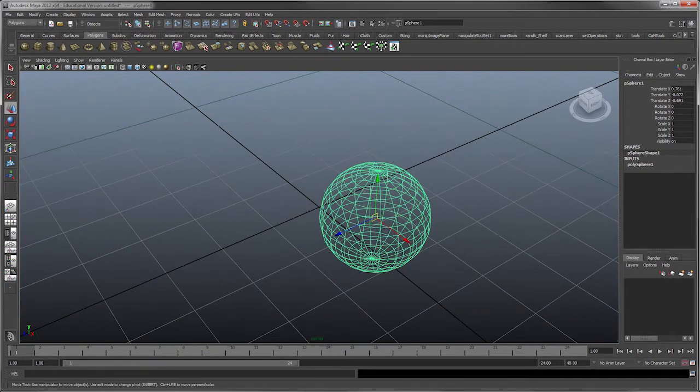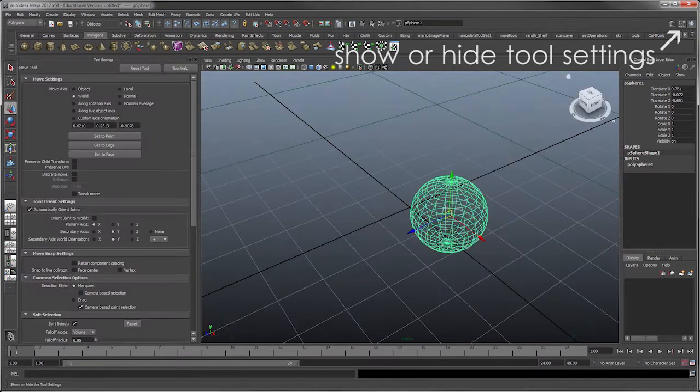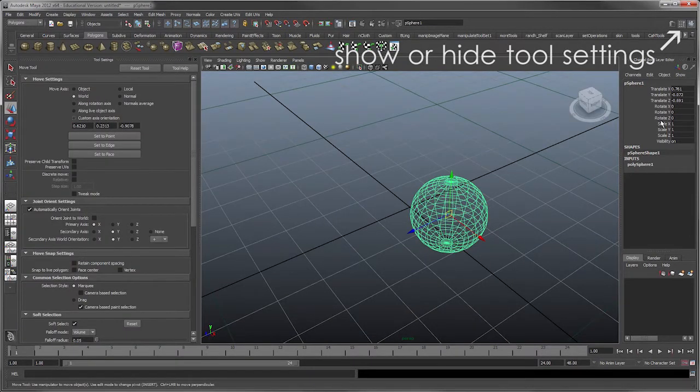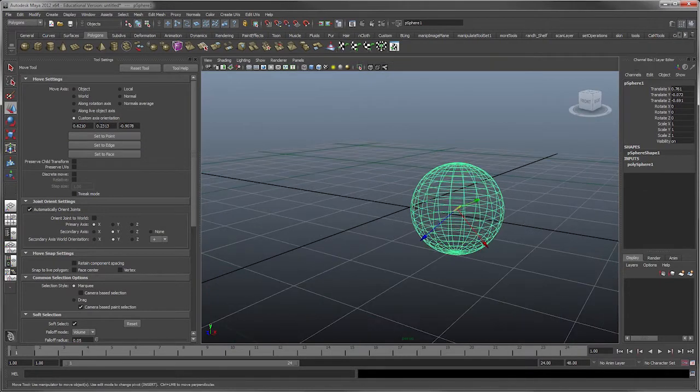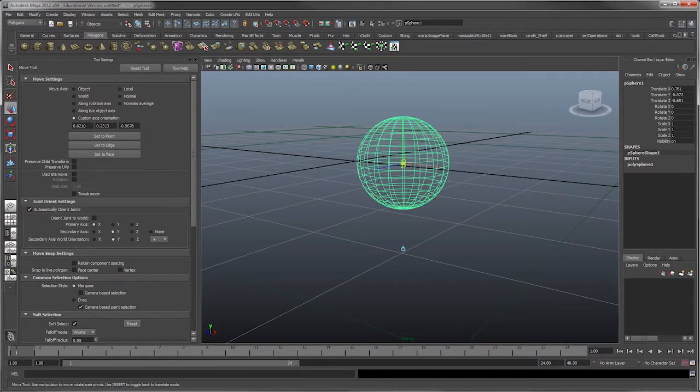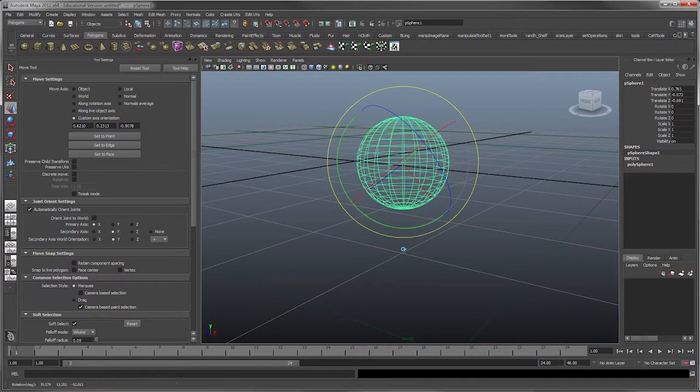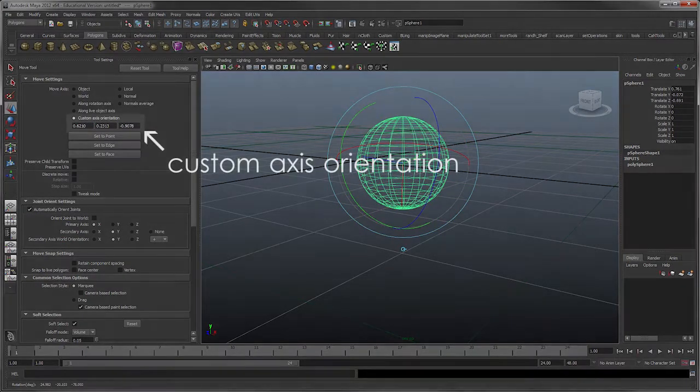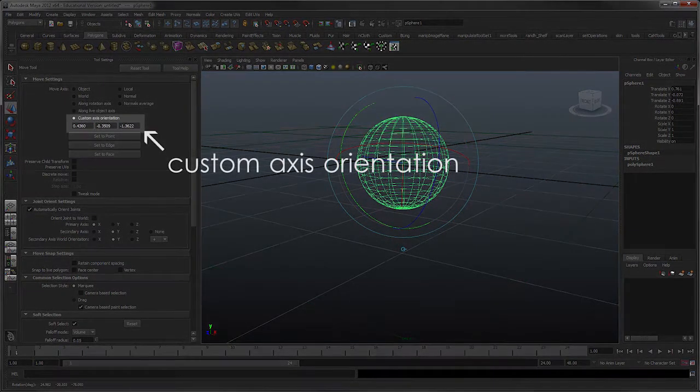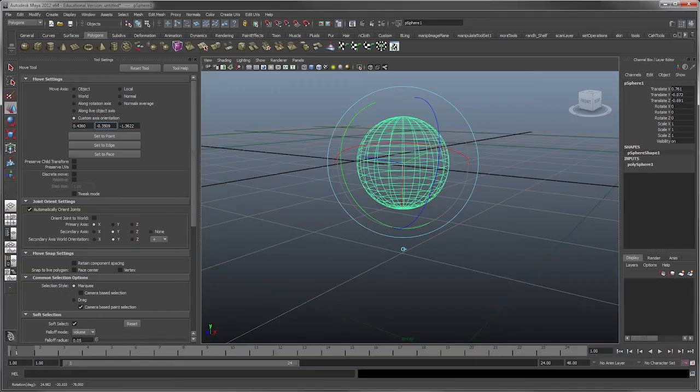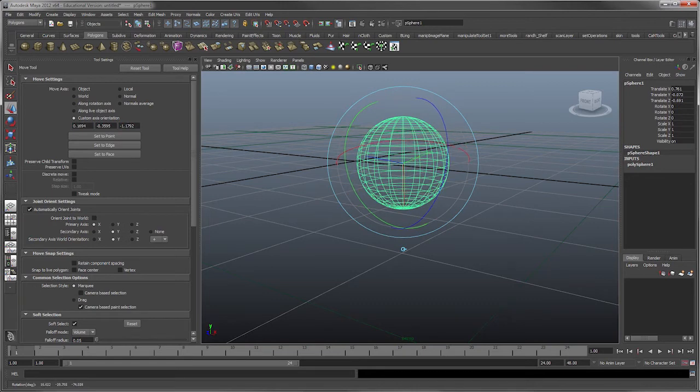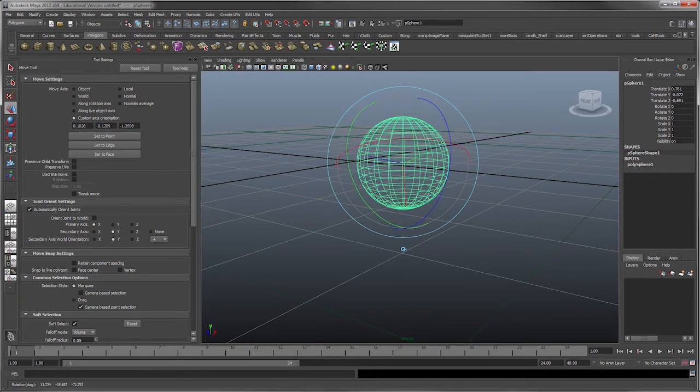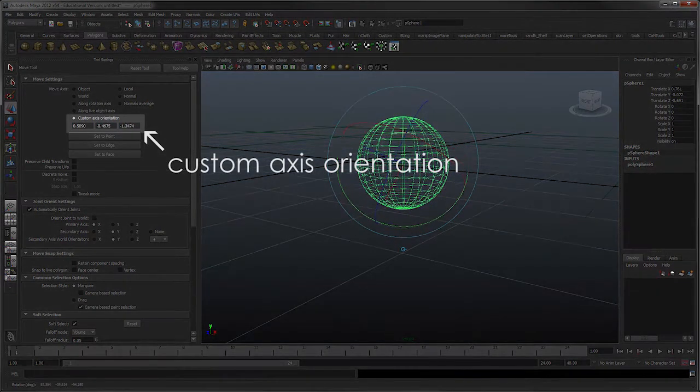So I'm going to go into the tool setting now so we can see what was going on. Going to custom axis orientation. So that's what happened actually. When you went over and clicked on this little switch and reoriented this, you can see the numbers change here. What happens is you're actually just changing the custom axis orientation.